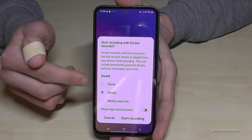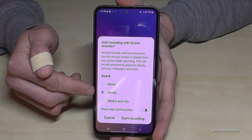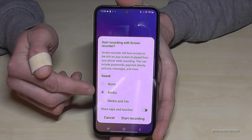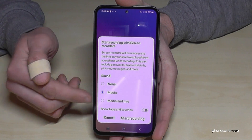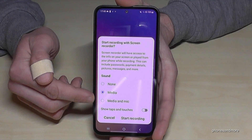You can choose to have no sounds, just the app or media sounds, or you can have the media sounds together with the microphone as well.